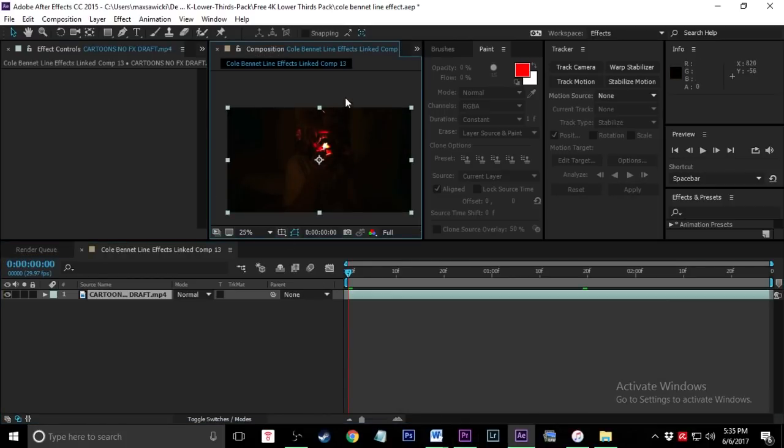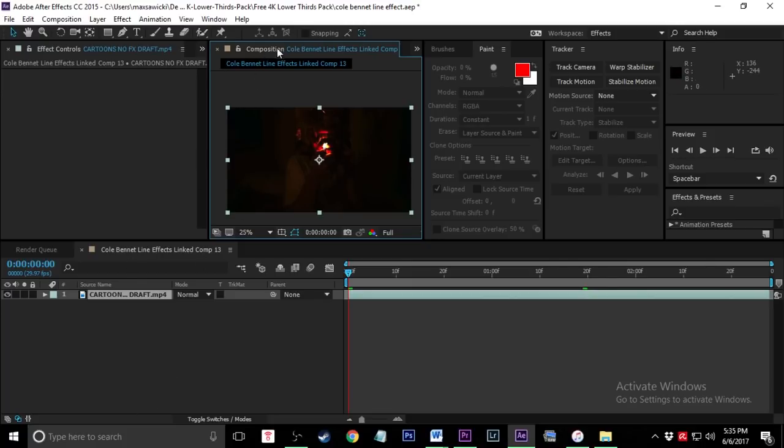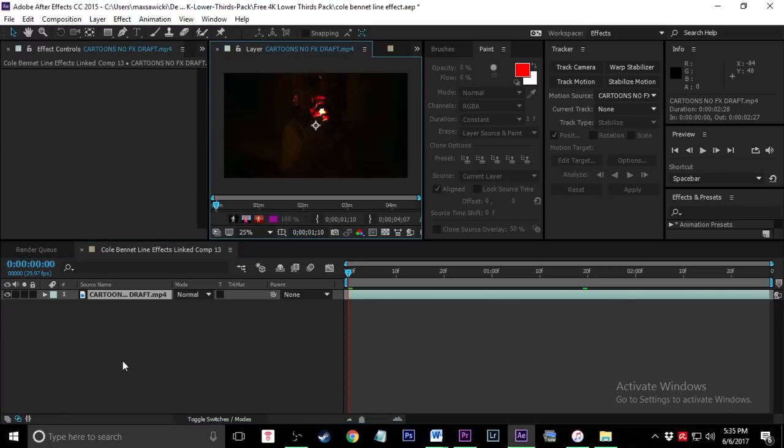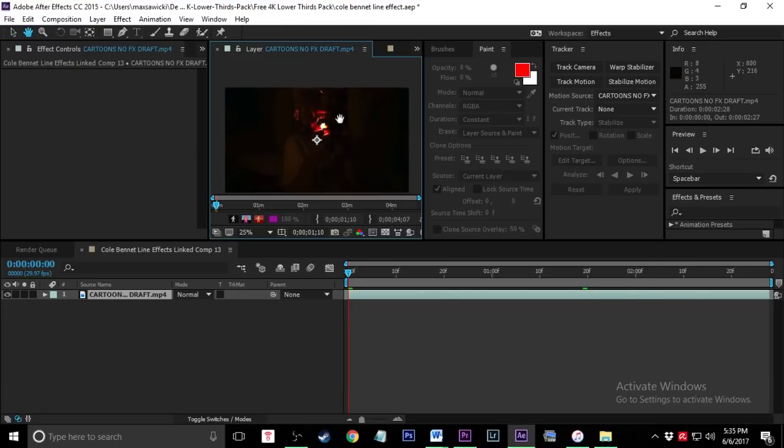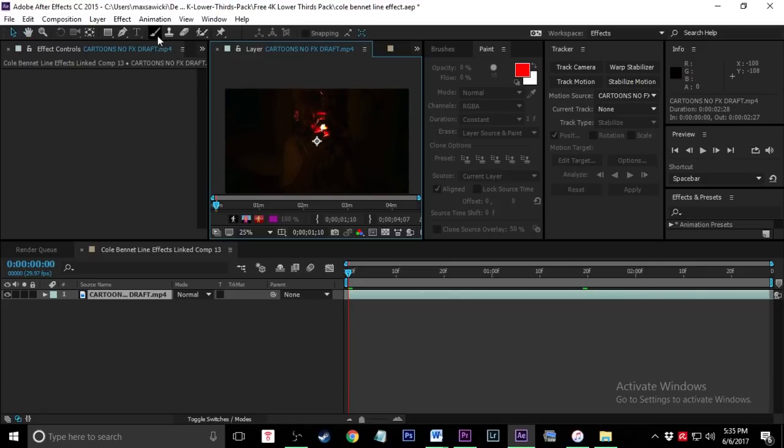Okay guys, so the key to be able to get this line effects stuff working is that you want to be working in a layer, not a composition. So if it says composition right here, then you're going to want to just double-click this raw file until it says layer. So once it's in layer, you're completely fine.